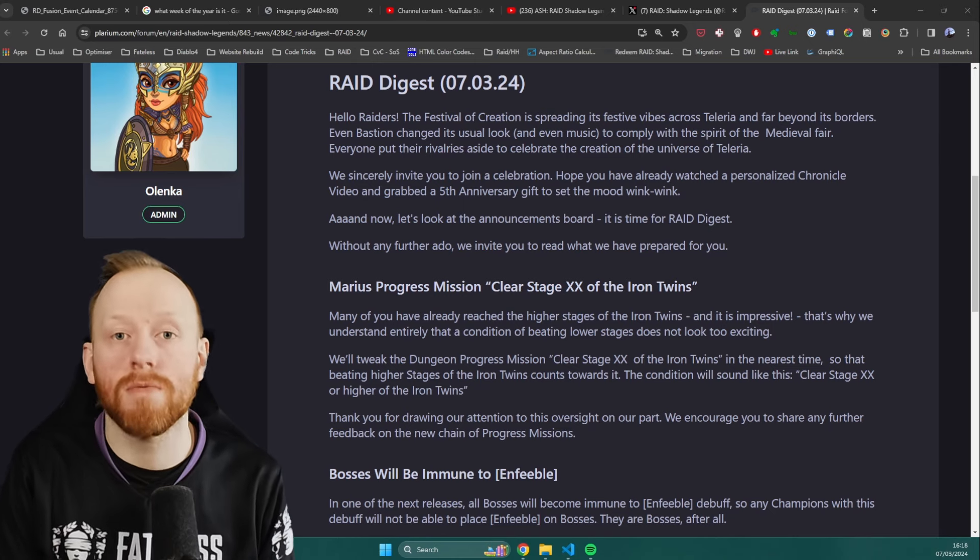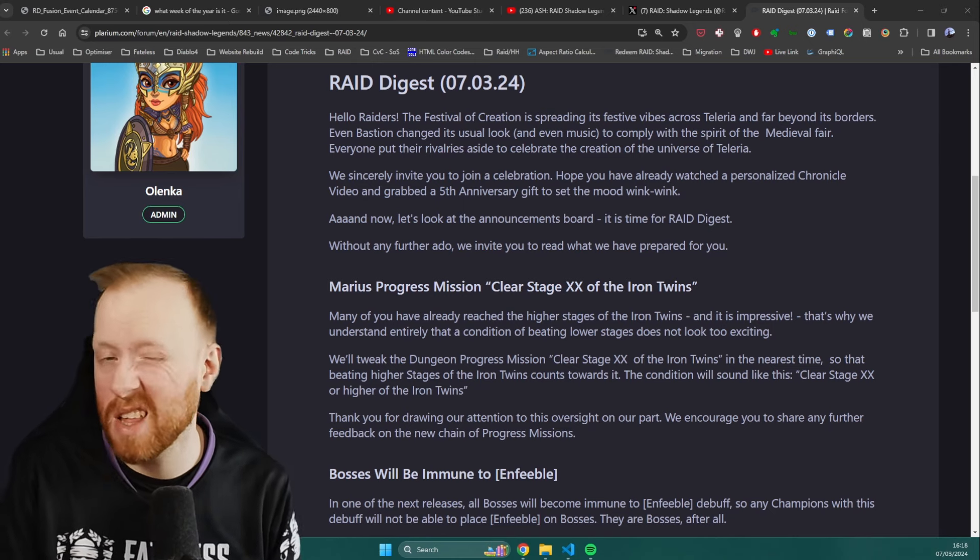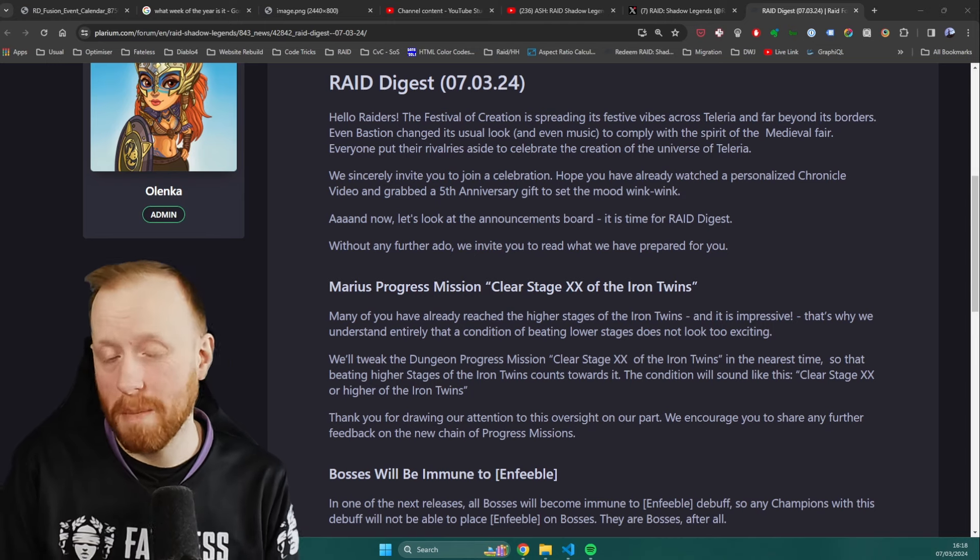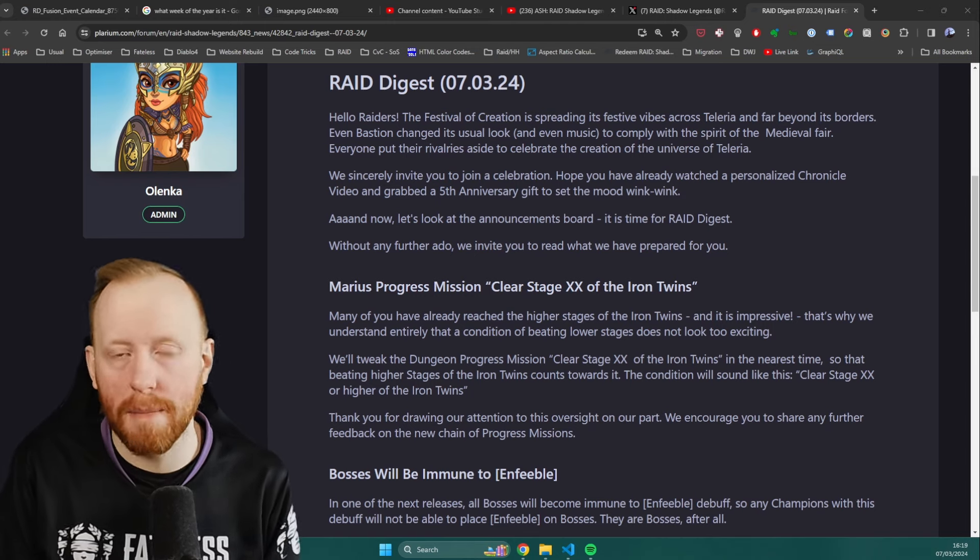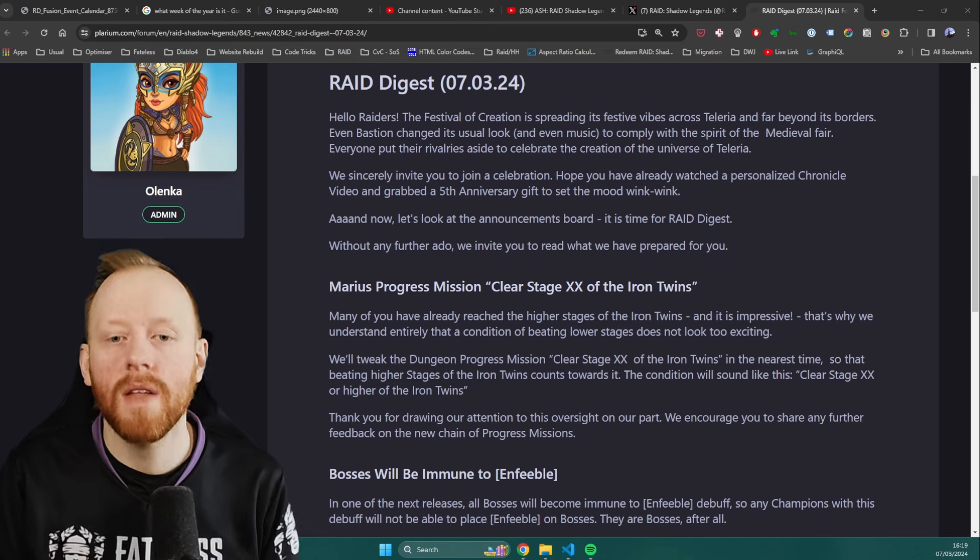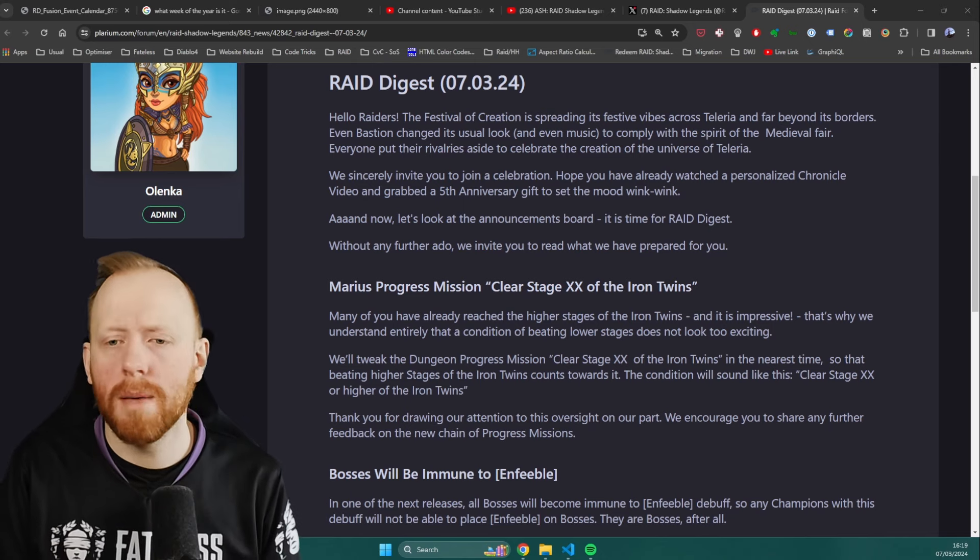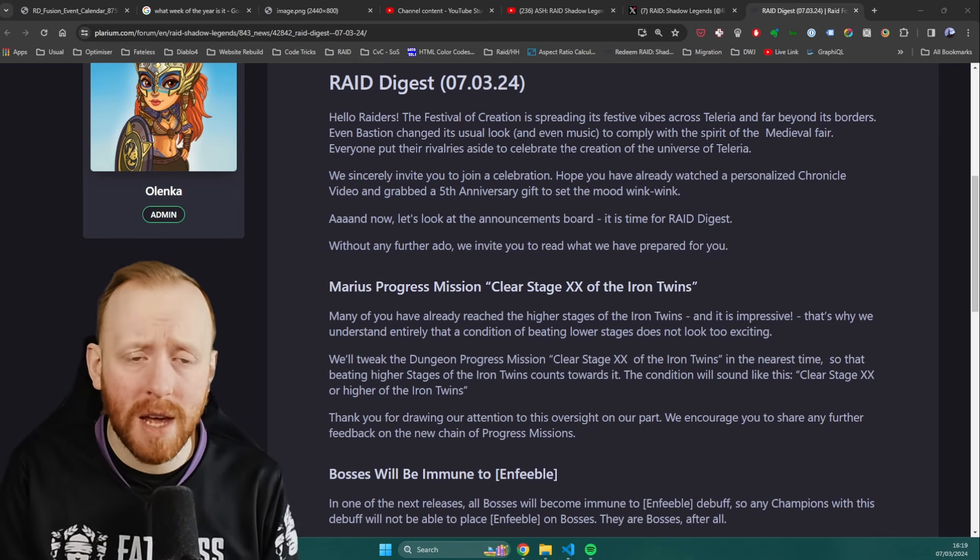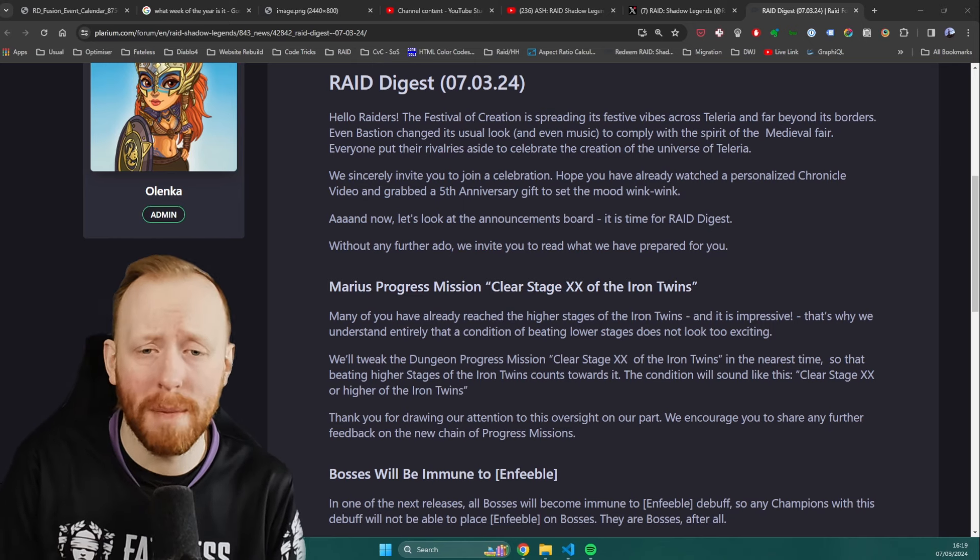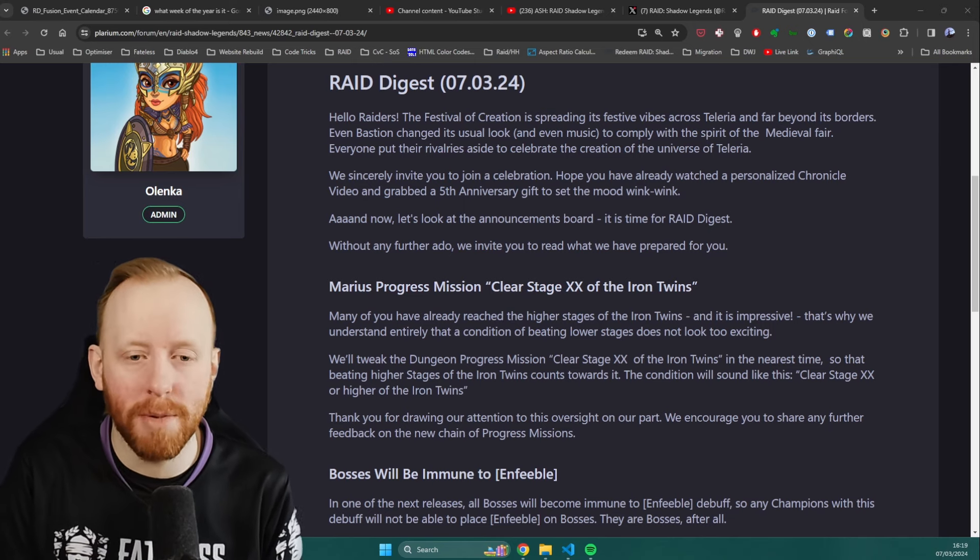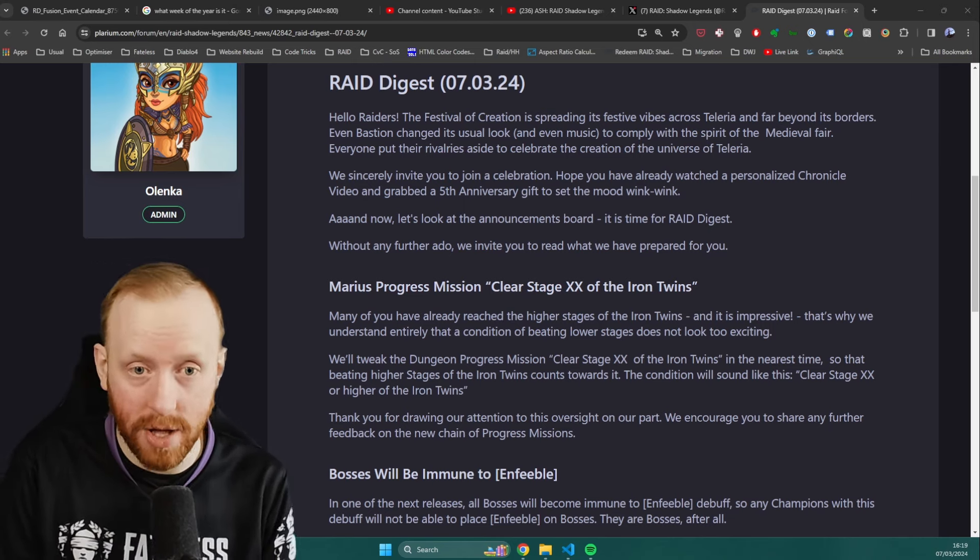Now, this has come out in the Raid Digest that has just been released today. It's about a day early, which is a bit rare. But I guess because of the Festival of Creation and the Iron Twins Fusion, people have been a bit excited. They've just kind of pulled it out a bit early. I know there's a new Chronicle video, free gifts going on. Make sure you check out everyone else's channels. I am here to just make an apology and talk about this Raid Digest.